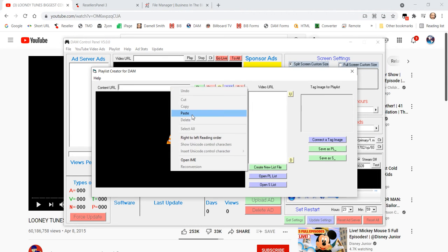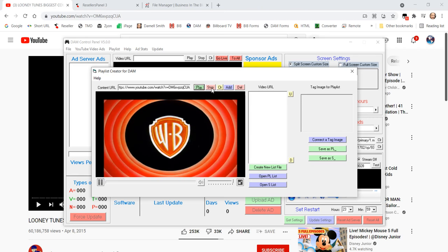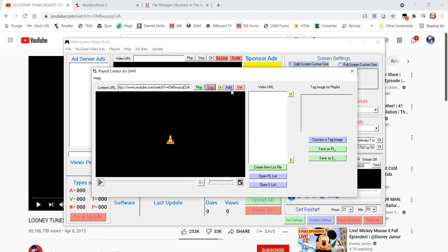So, let's go ahead and clear that out. Put another one in. Let's try it. That one works. Let's stop that. Go ahead and add it to the list.